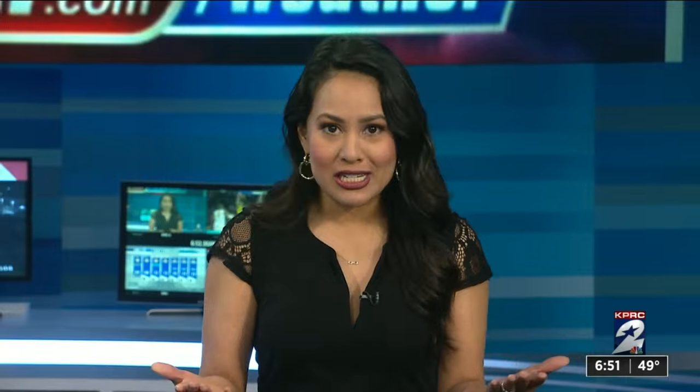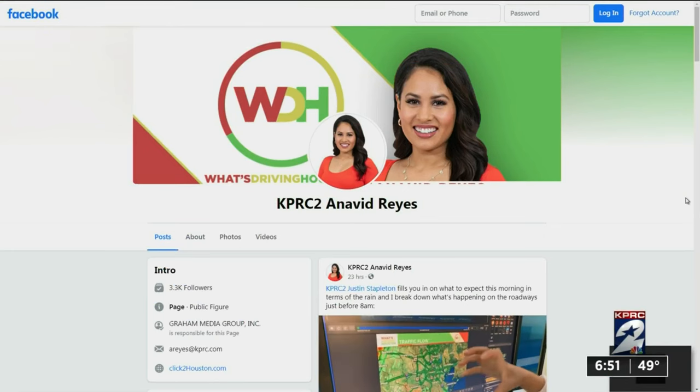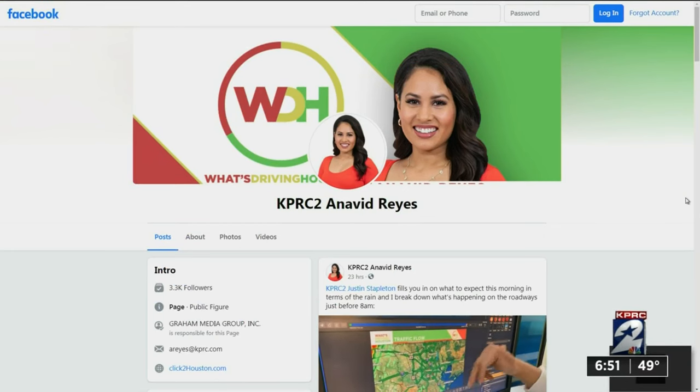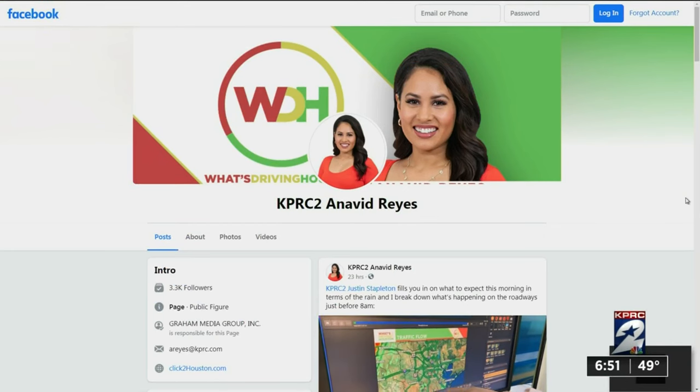If you'd like me to answer your traffic questions, send me your video. Just visit my Facebook page, KPRC2 Anna B. Reyes, and send me a message with your video. Don't forget to sign up for my newsletter — this week I'll include additional details Sergeant Woodard shared with me to help you cross the median the right way.